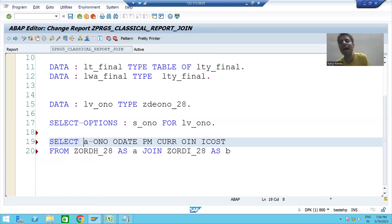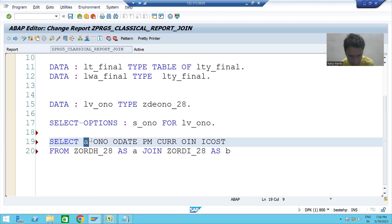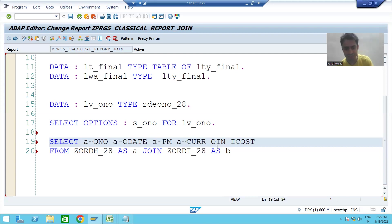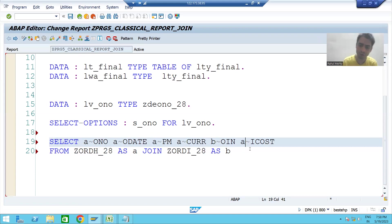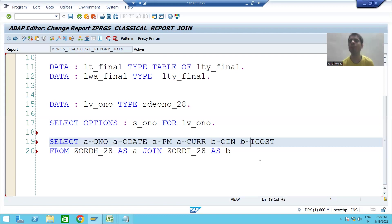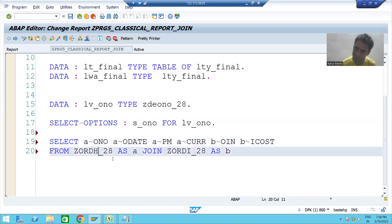You can refer to columns using the tilde operator with either the alias or the full table name, but using an alias makes your task easier. The second, third, and fourth columns are from the header table, while the fifth and sixth columns are from the item table. In one single query we are fetching data from multiple tables — six columns total, the first four from the header table and the last two from the item table, with 'from first table alias a join second table alias b'.